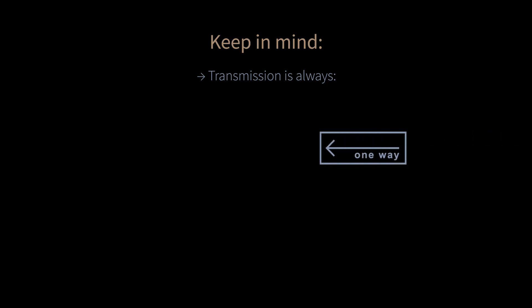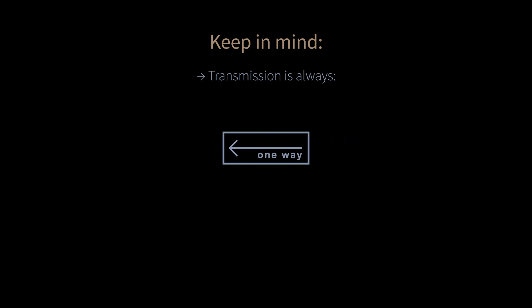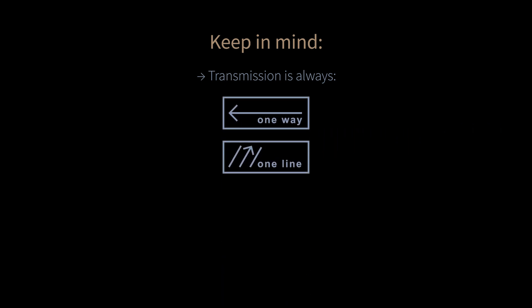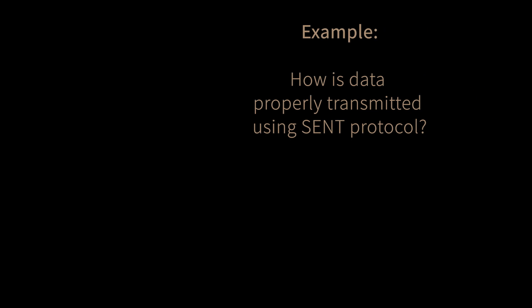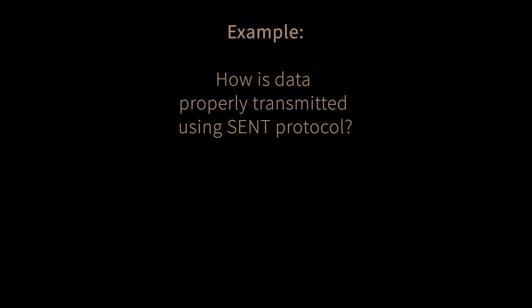What should be kept in mind about the data transfer via SENT protocol? Data transmission always takes place in one direction and over one line. But how is data properly transmitted using SENT protocol?